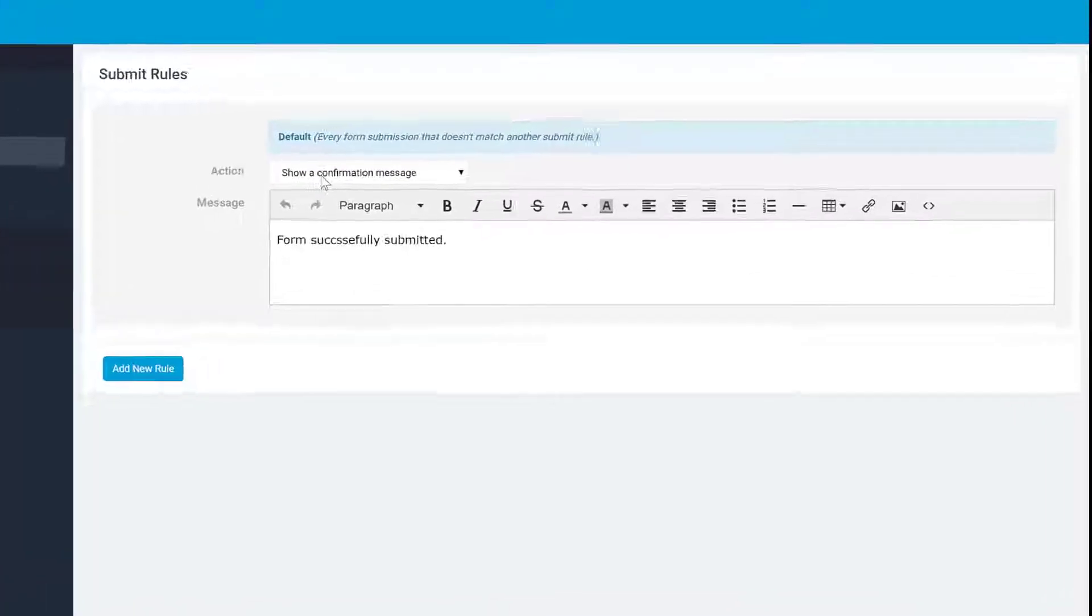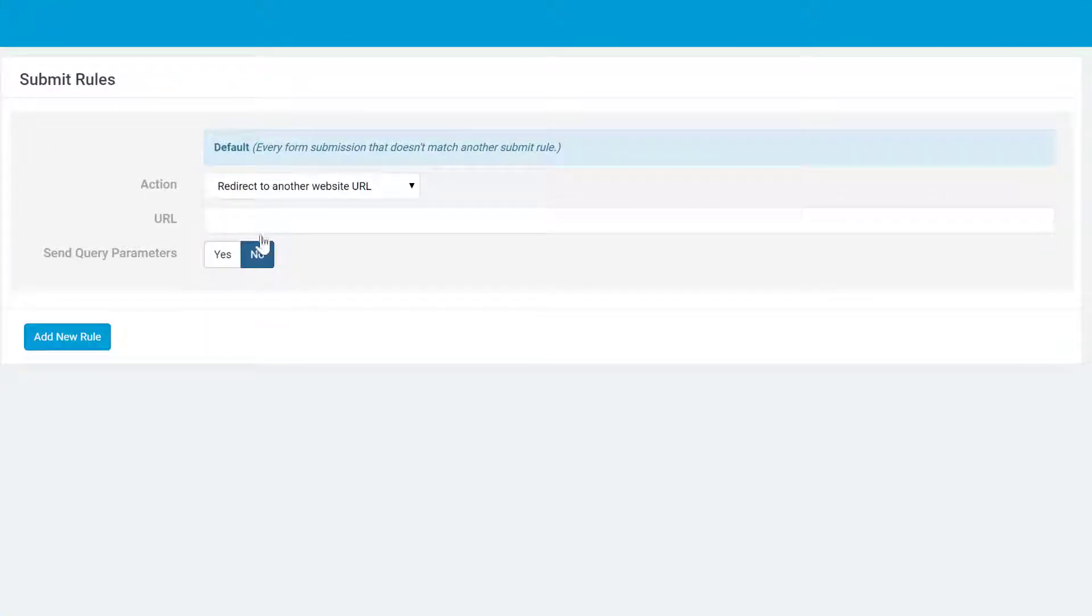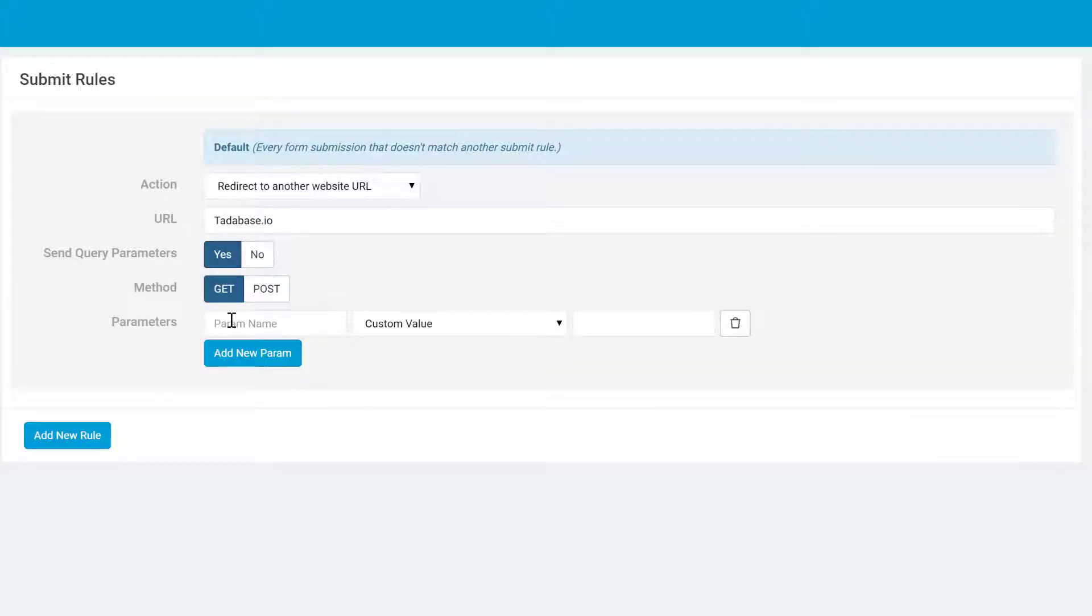When adding a rule to direct users to another page you can choose to optionally include data from the form as a get or post request. To learn more about this option be sure to see our video on adding parameters.